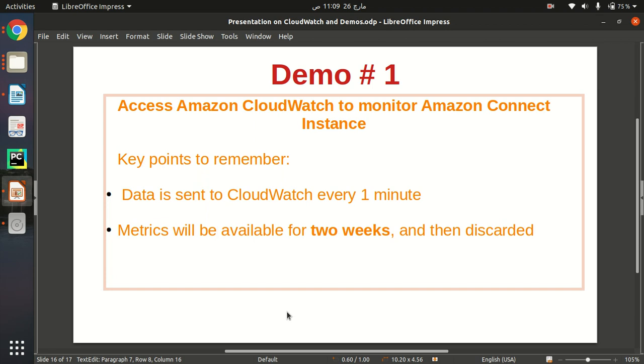Hello everyone, my name is Dutiko Zumaan and in this quick video I am going to show you how we can access CloudWatch to monitor our Amazon Connect instances and other metrics related to our contact center.